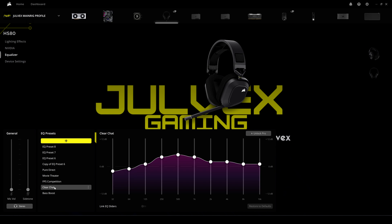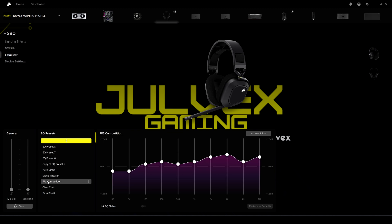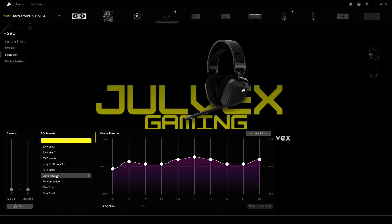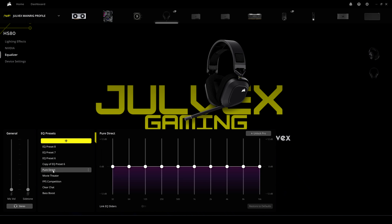Clear Chat is similar to the Voice equalizer in Dolby Access, but I believe the Dolby Access voice preset sounds better if you're using the headset for meetings or video calls. The FPS Competition preset is a starting point but personally I don't find it enough on its own. Movie Theater is basically the equivalent of the Movie preset in Dolby Access, though I find Movie and Voice sound better through Dolby Access. Pure Direct sets everything flat at 0 dB.